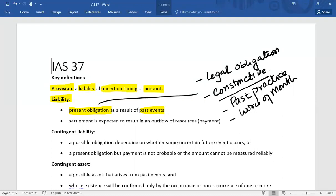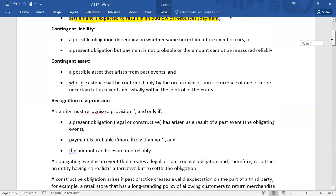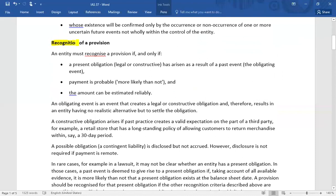In accounting, whenever there is an obligation, we check whether it is a legal or constructive obligation. Both types create a liability, and for that liability we create a provision. For recognition of a provision in the balance sheet, all three conditions must be satisfied: there must be a present obligation as a result of a past event, payment must be probable, and the amount must be reliably estimable.